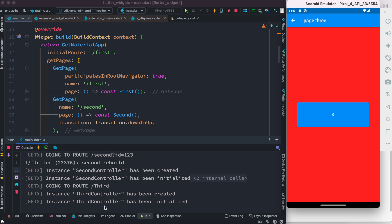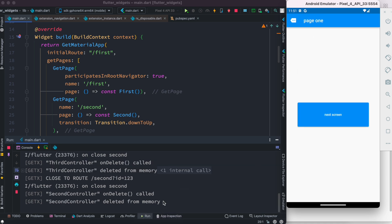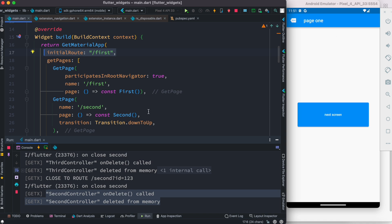So far it looks like singleton, but if we go back from the third page — which has the third controller connected to it — we see that the third controller has been deleted from memory. Going back from the second controller, the second controller is also deleted. The first controller stays since it's the initial route and can't be removed. So these controllers are not truly singleton.